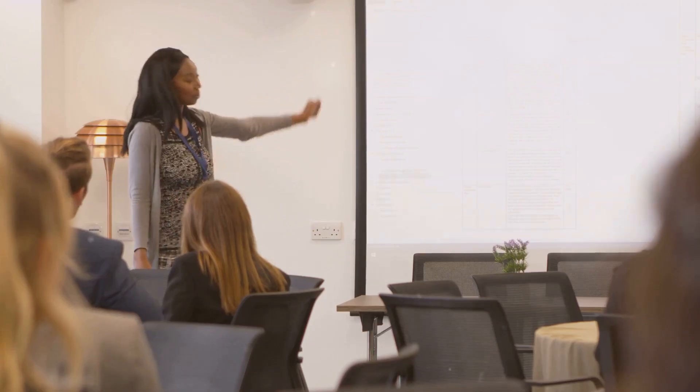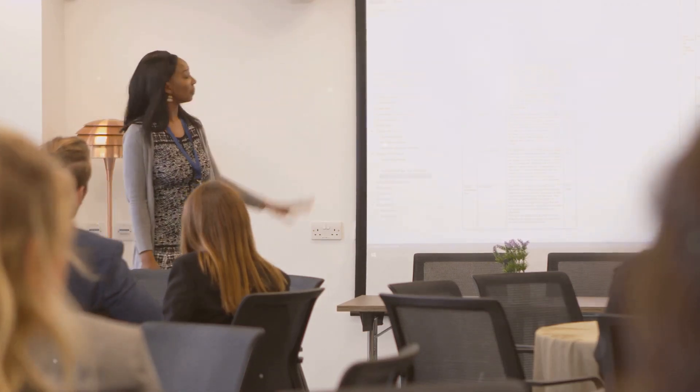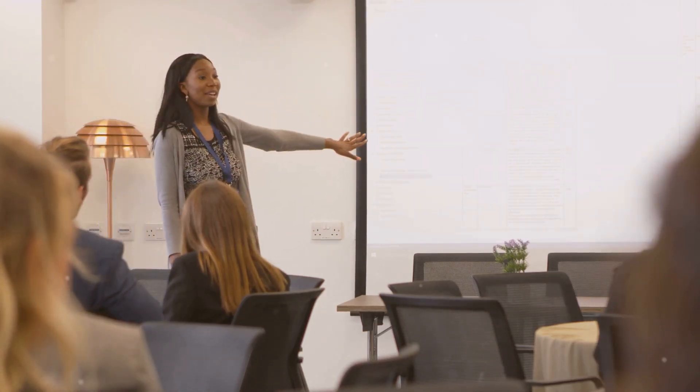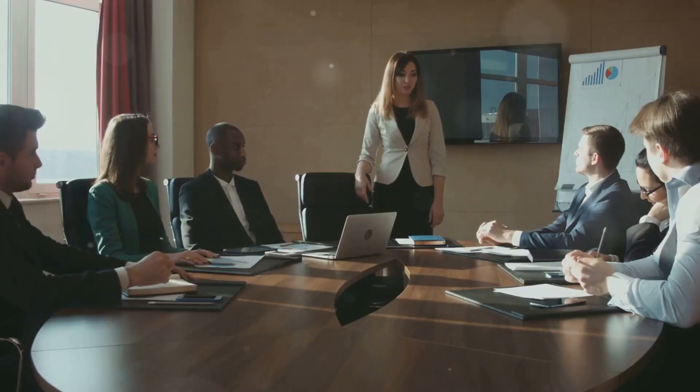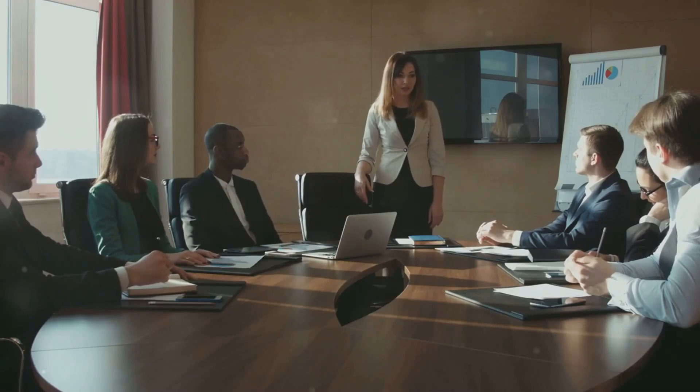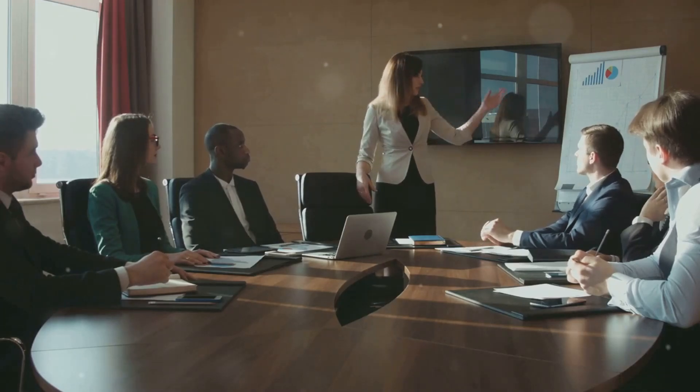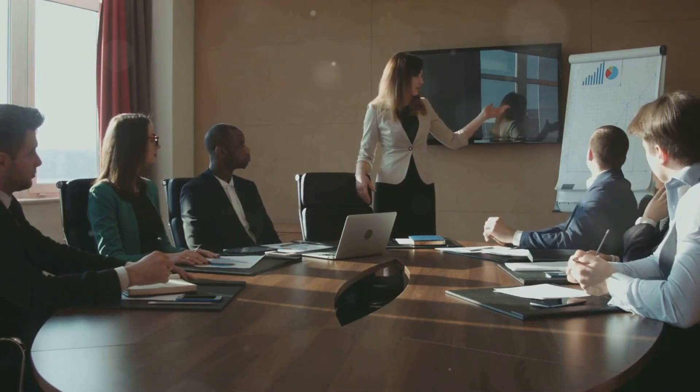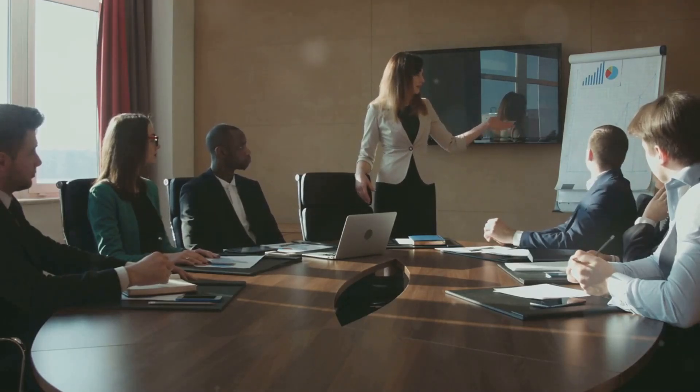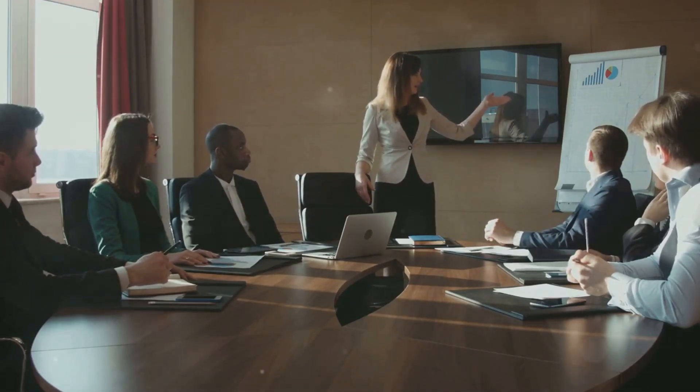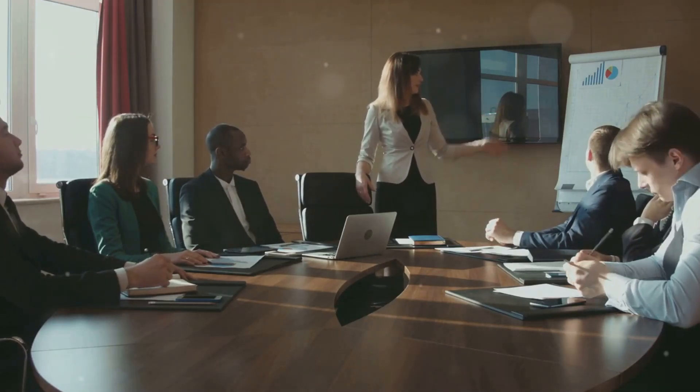Conclusion. Understanding and applying these meta programs can significantly enhance your leadership effectiveness. Tailor your motivational strategies to resonate with individual preferences and watch your team thrive.